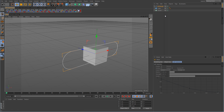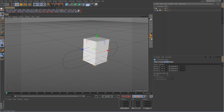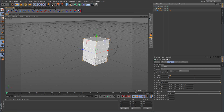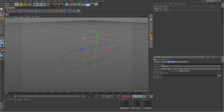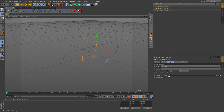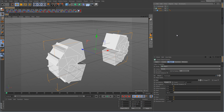Now we want to take the cube, drop it in as a child of the cloner, and we want to change the cloner parameter mode from linear to object. And we want to tell it to clone these around the spline, so we need to drag the spline into the object's link box.